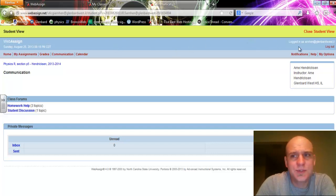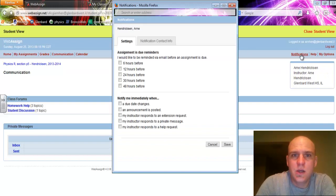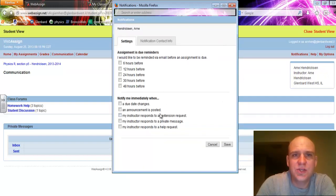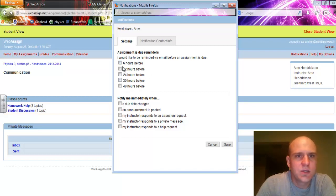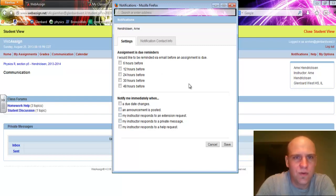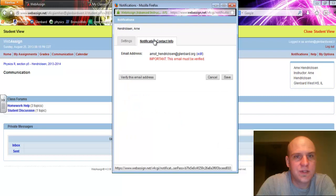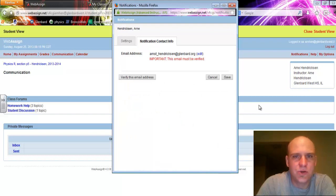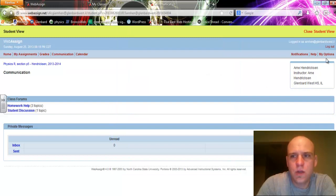Other options you have across the top are Notifications. If you select it, this will allow you to receive notifications that you have a homework assignment due sent to an email address of your choice. You can select your reminder 6 up to 48 hours before, when a due date changes, when an assignment is posted, and so forth. In this tab here, you can enter your email address.